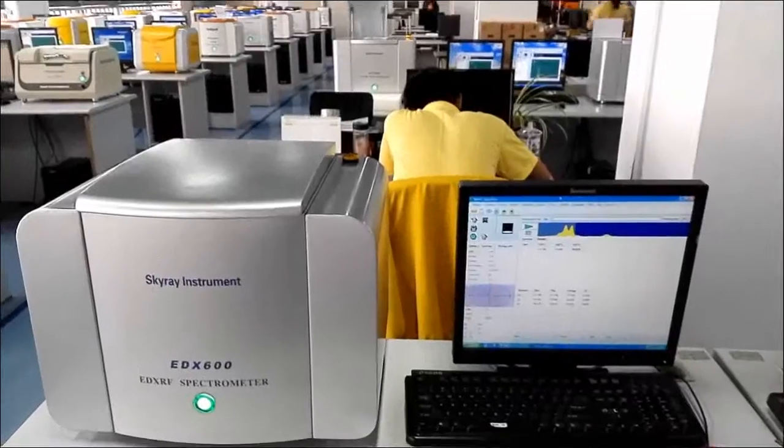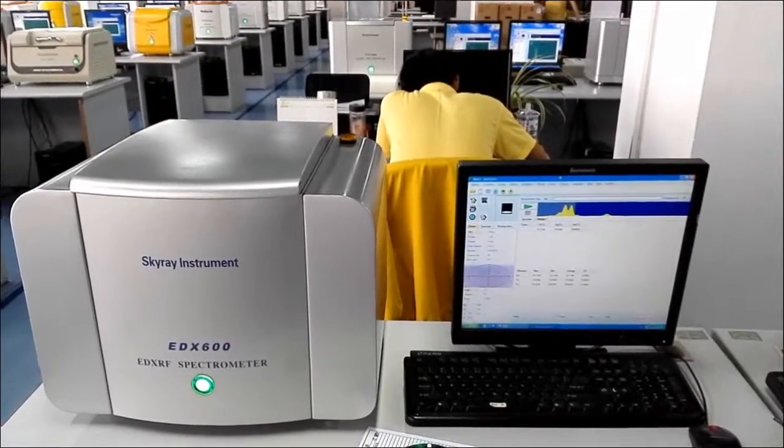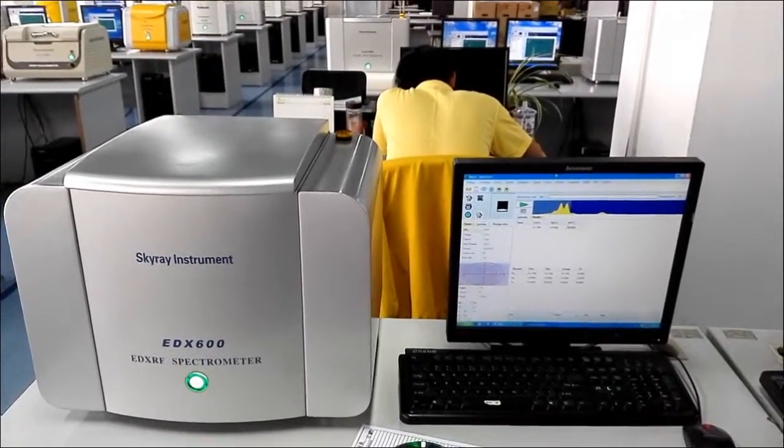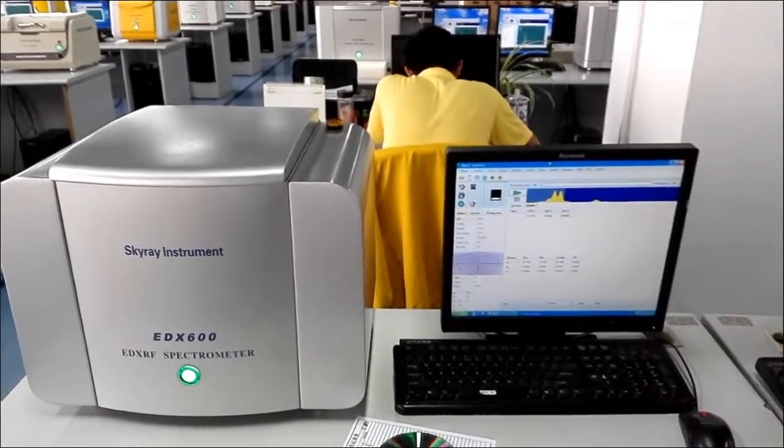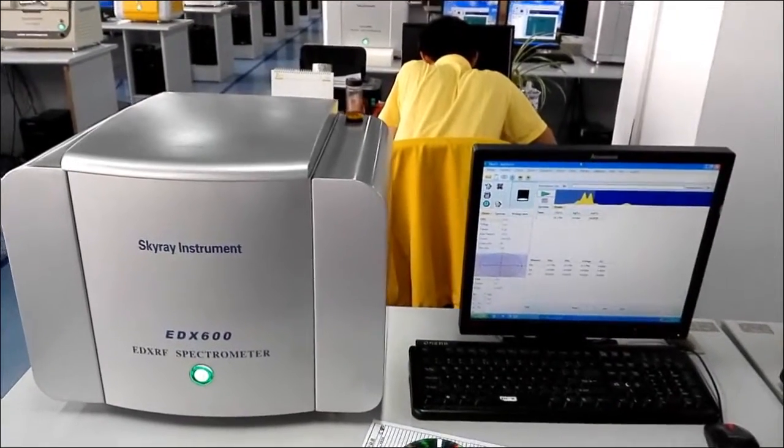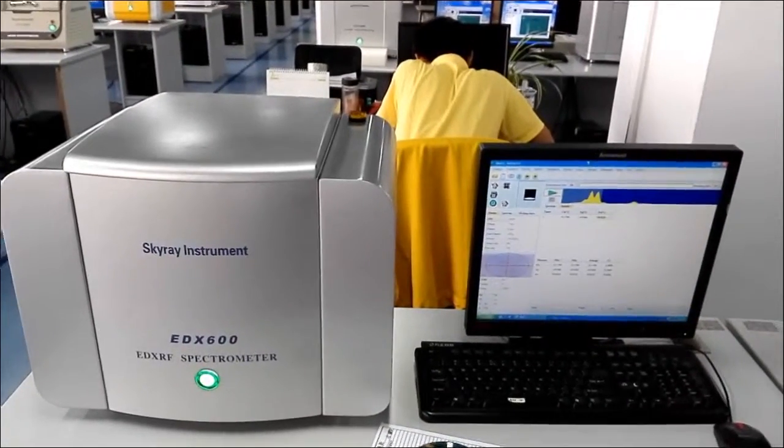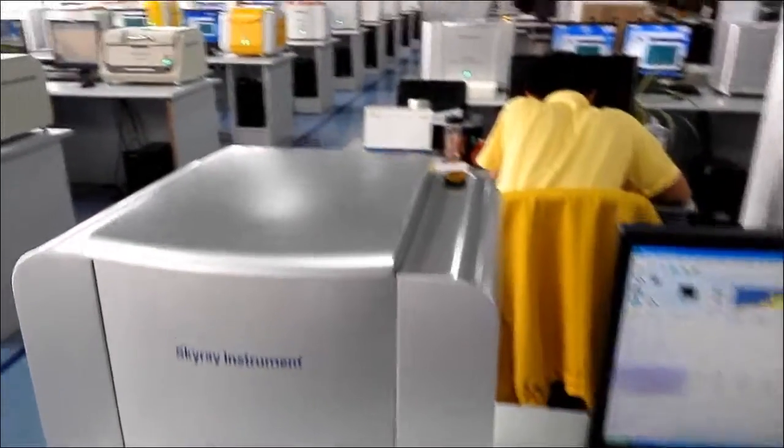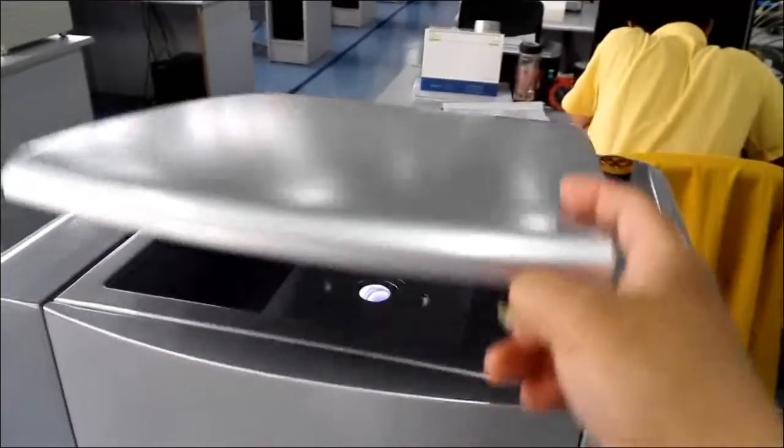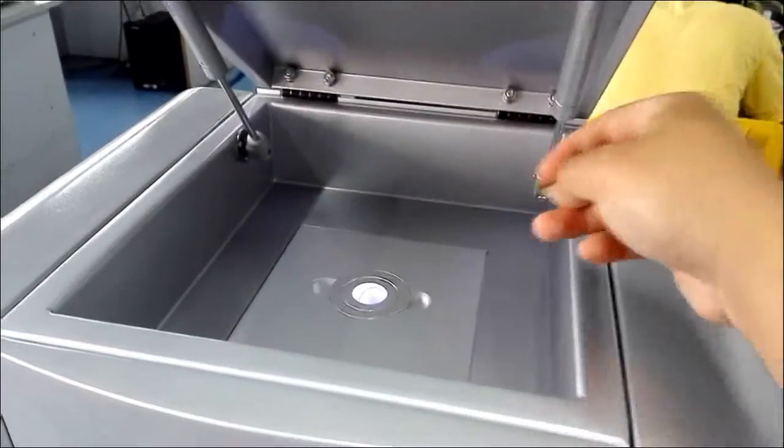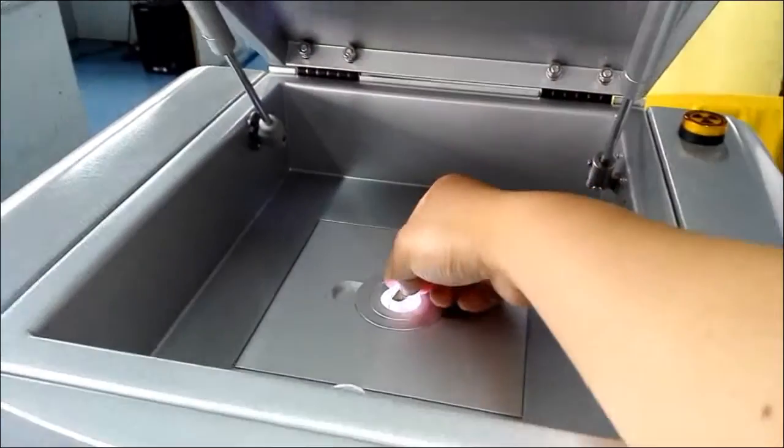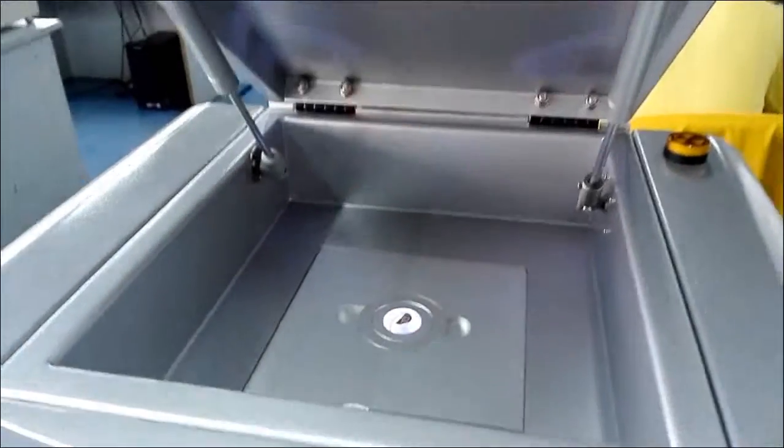This video is to show you how to use an EDX-600 to test your gold and get a reliable and accurate result. Open the lid and load the sample on the test window. Close it.